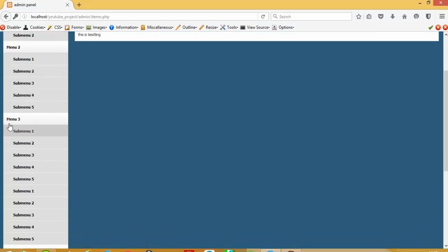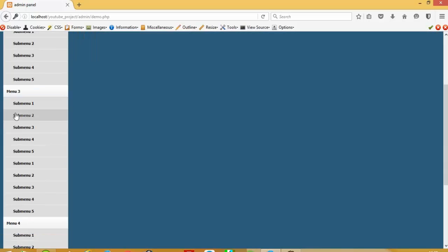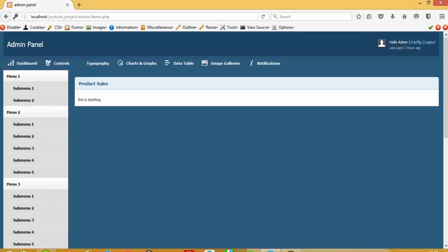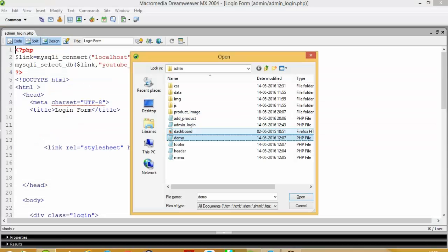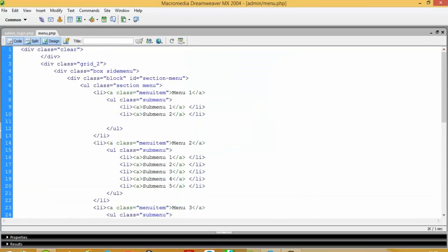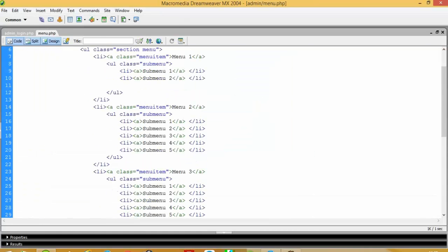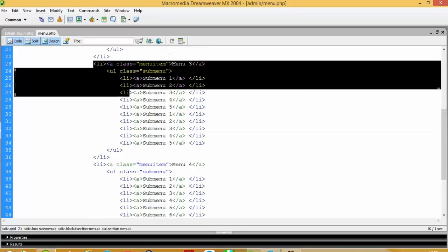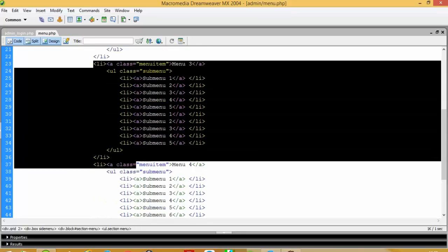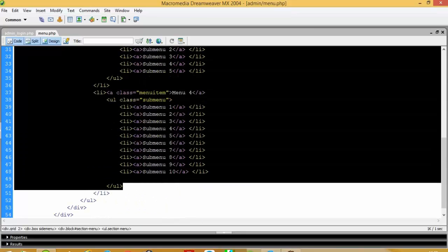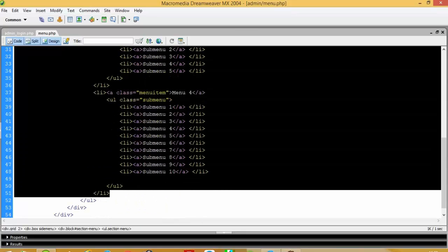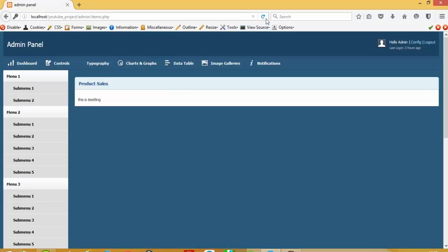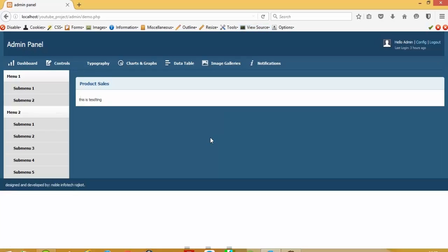First I show you, first of all I'm going to remove this menu 3 and menu 4. Right now we don't require this. So in menu we don't want menu 3 and menu 4, so this menu 3 and menu 4 I will remove from this menu.php. Now I am going to check, okay menu 3 and menu 4 is removed right now.